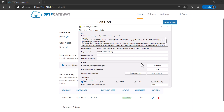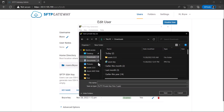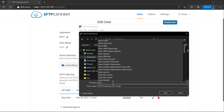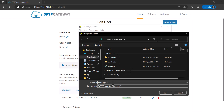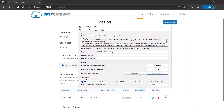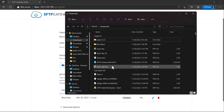Here, you have the ability to save the converted key as a public key or to save the private key. Give your new PPK key a name, and then save. Check the location you saved your key to, and it should now be there.